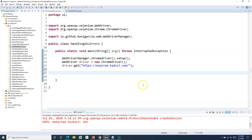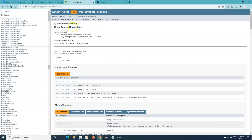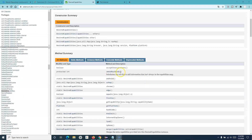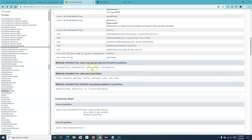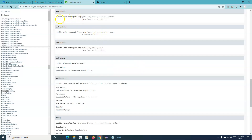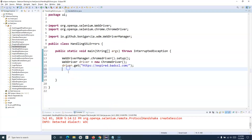To handle this, let's look at the DesiredCapabilities class. It has methods you can use — for example, setAcceptInsecureCerts or setCapability. We can create an object of the DesiredCapabilities class: declare DesiredCapabilities dc and instantiate it with new DesiredCapabilities().